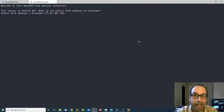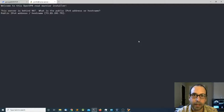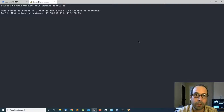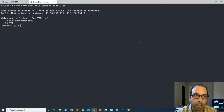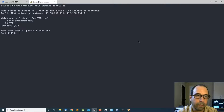Since I'm doing this in a lab environment I'm going to use the private IP address of my server, so I'm going to enter 192.168.137.5 and press enter. The next thing is to select whether you want to use UDP or TCP. I'm going to select the default which is UDP, number one, and press enter. Port number is 1194.